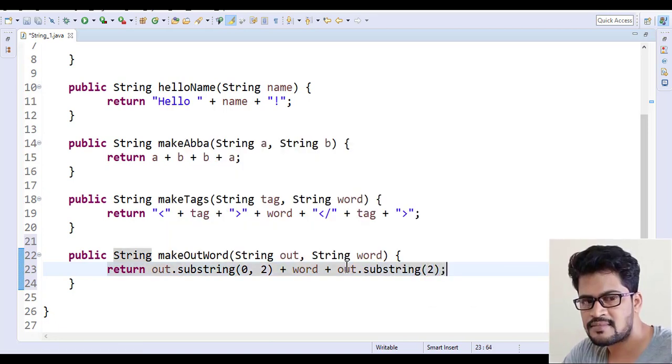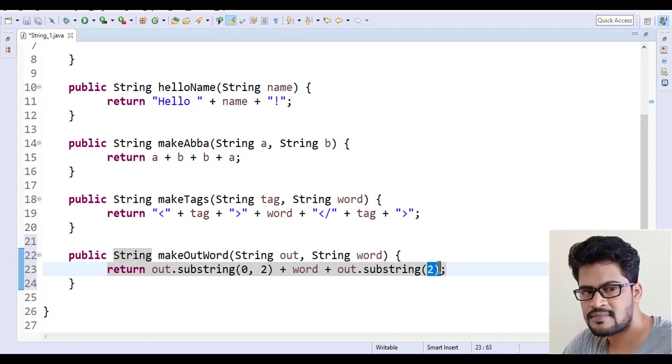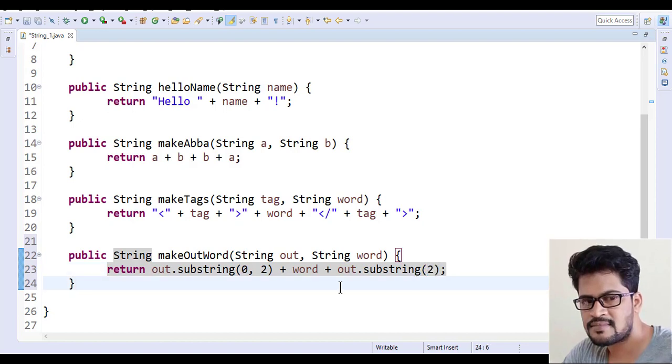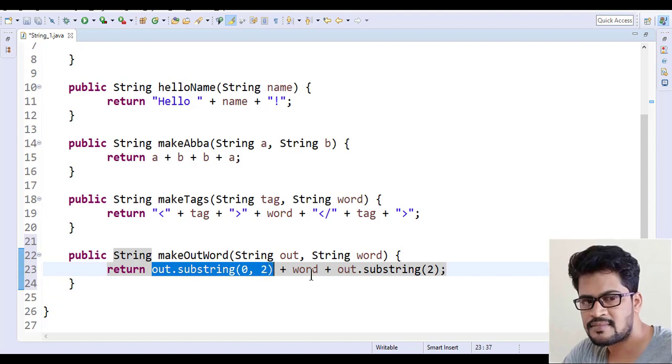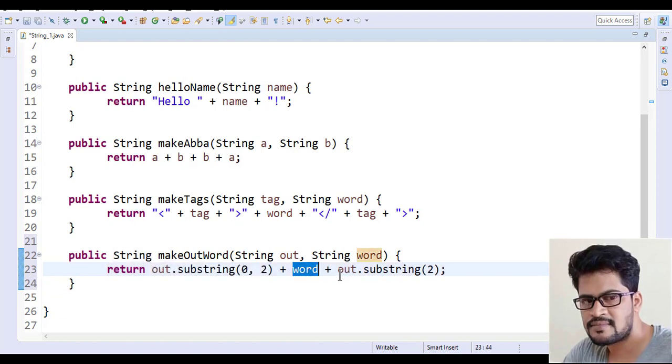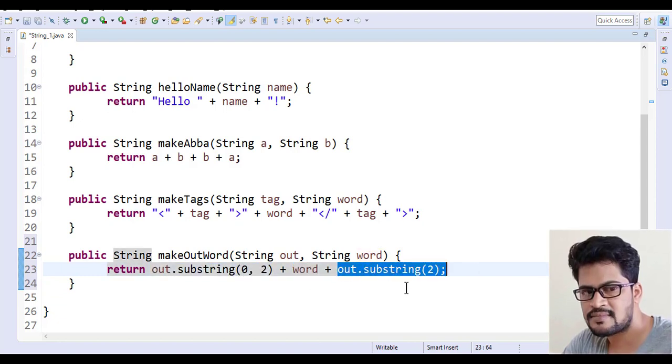From the index two, the whole string you gonna get, right? So substring of the very first two characters and the word and the last two characters.